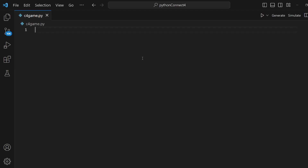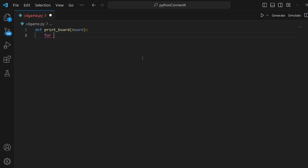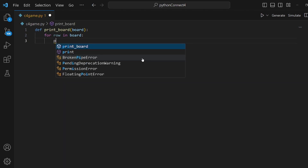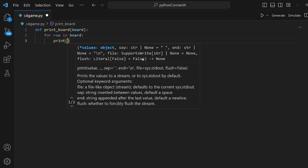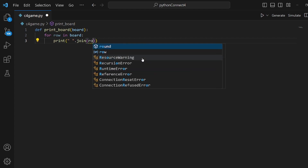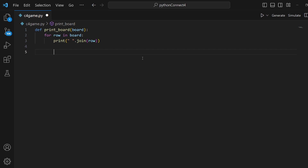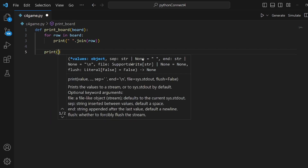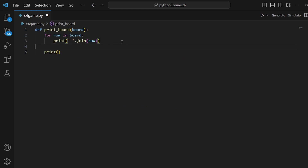We need a couple of functions. The first one is a print_board function, where we can actually pass a board game into it and it prints the board for us. We need to loop over the rows in our board, and inside this loop we're going to print the spaces inside our board using print with spaces joined to the row. After the loop, we add an empty print for a new line. That's pretty much it for the print_board.